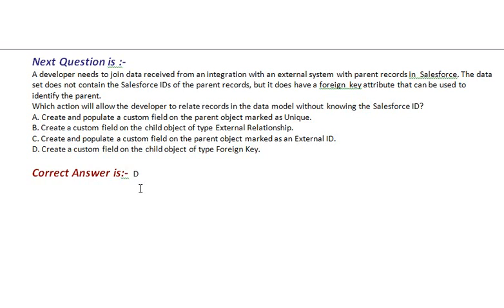Option C, create and populate a custom field on the parent object marked as an External ID. Option D, create a custom field on the child object of type Foreign Key. Correct answer is Option D.